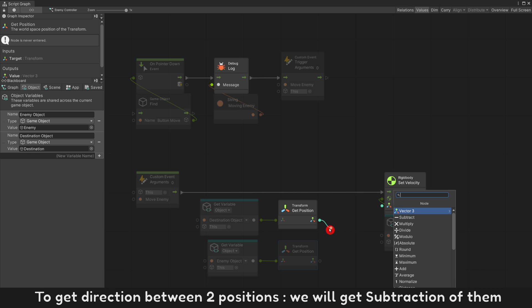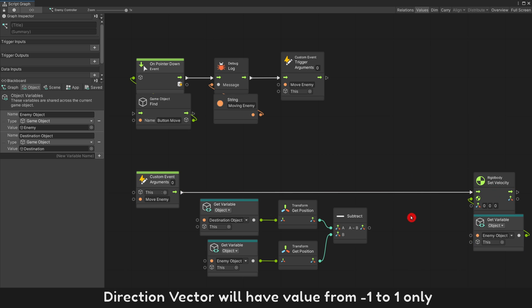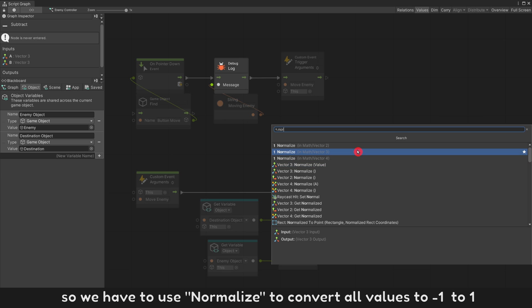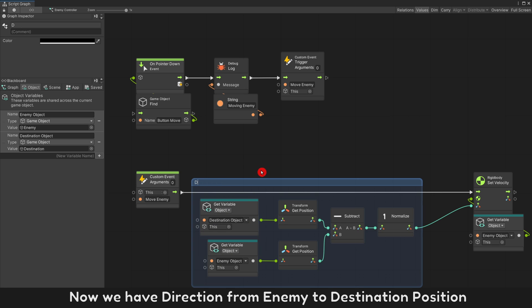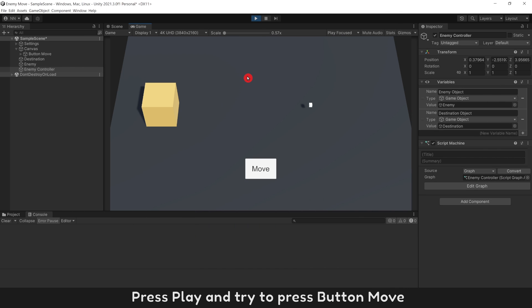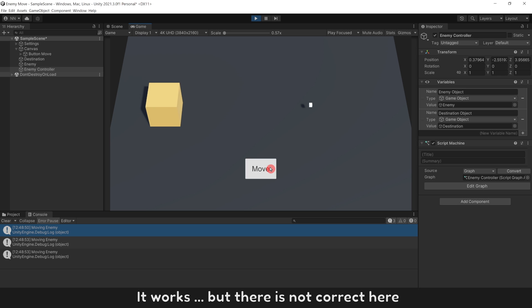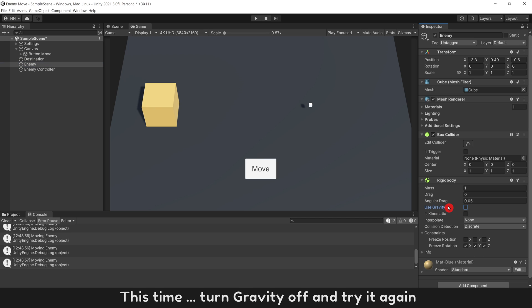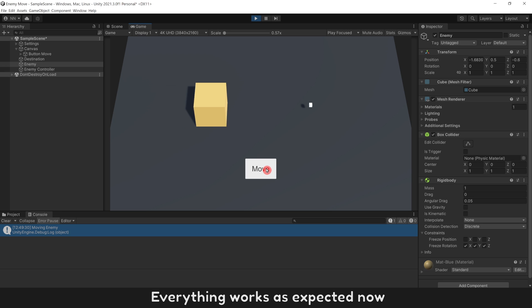Input vector 3 here — this is the direction movement you want it moved to. Direction movement will be the direction from enemy position to destination. To get direction between two positions, we take the subtraction of them. Direction vector will have values from minus 1 to 1 only, so we have to use normalize to convert all values to minus 1 to 1. Now we have direction from enemy to destination position. Press play and try to press button move — enemy is moved. It works, but there is something not correct. Enemy movement stops immediately. Turn gravity off and try again — everything works as expected now.